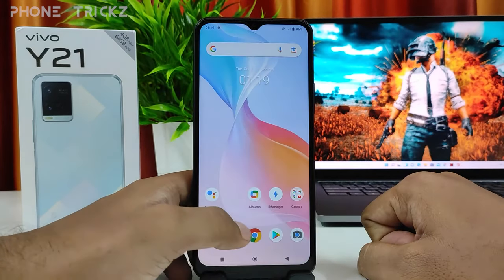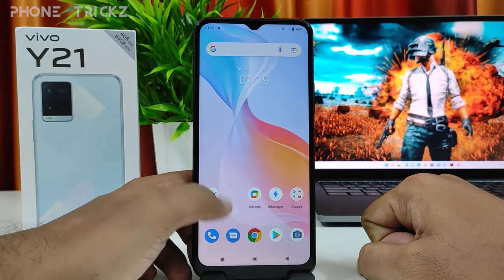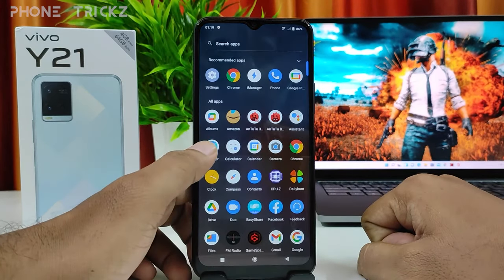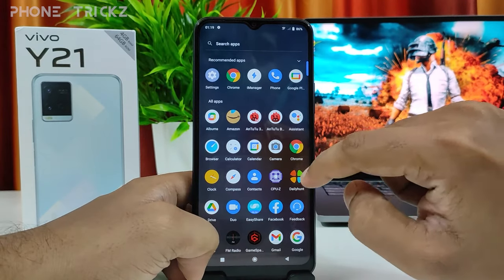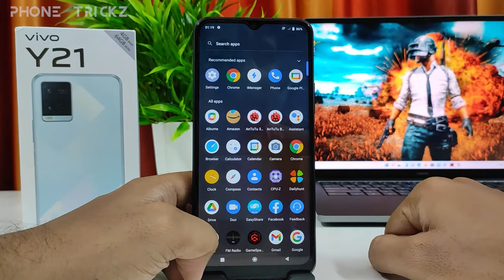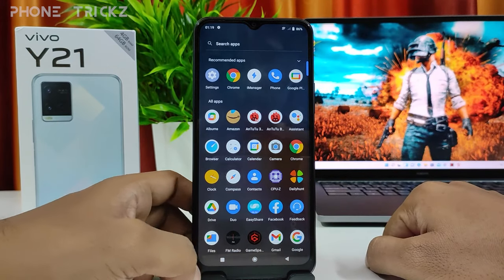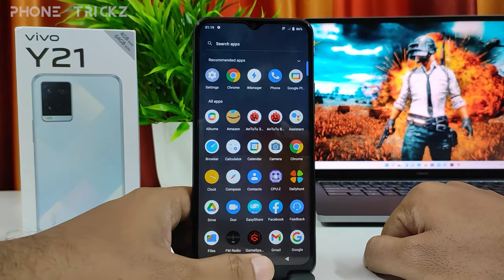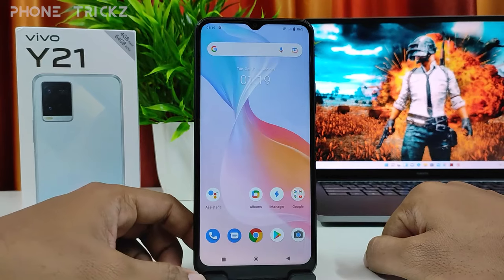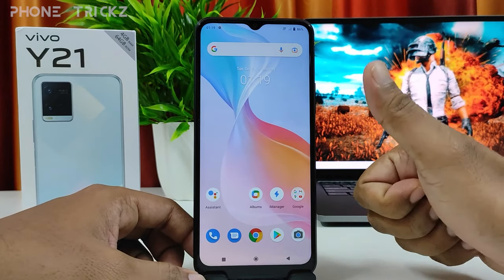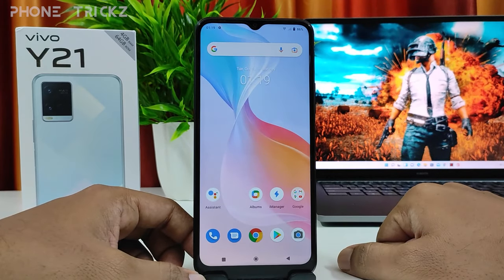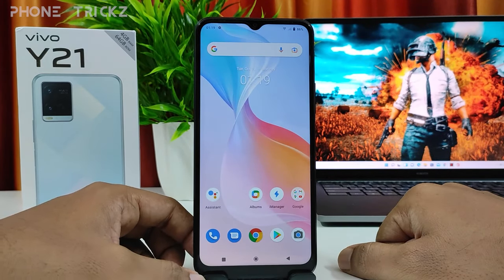Now you can come to the home screen and go to the app drawer. You can find Amazon and Daily Hunt there. So that's all guys. I hope this video is very useful to you. If you like this video, hit thumbs up and do subscribe to our channel for more updates. Thank you.